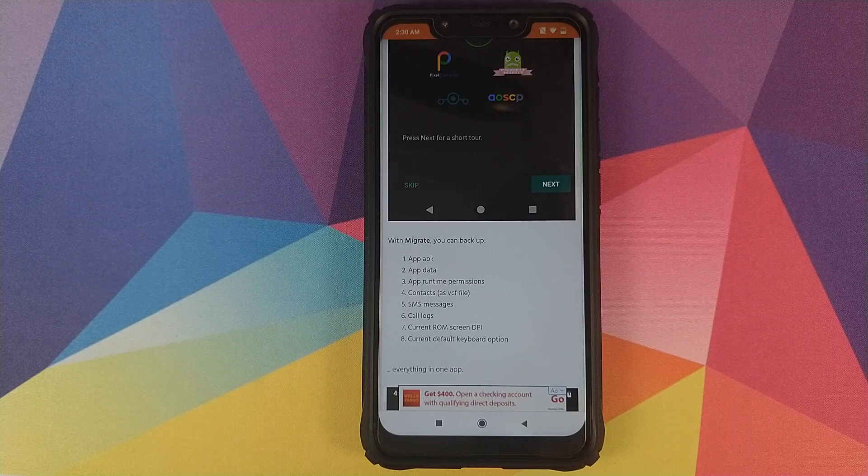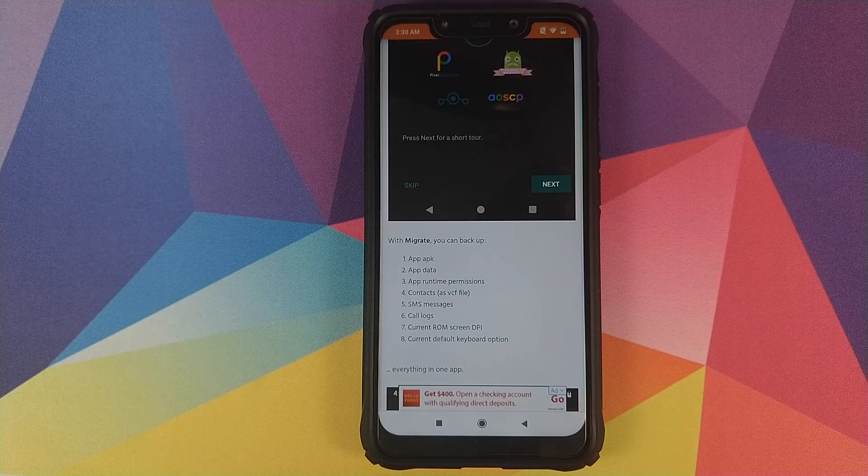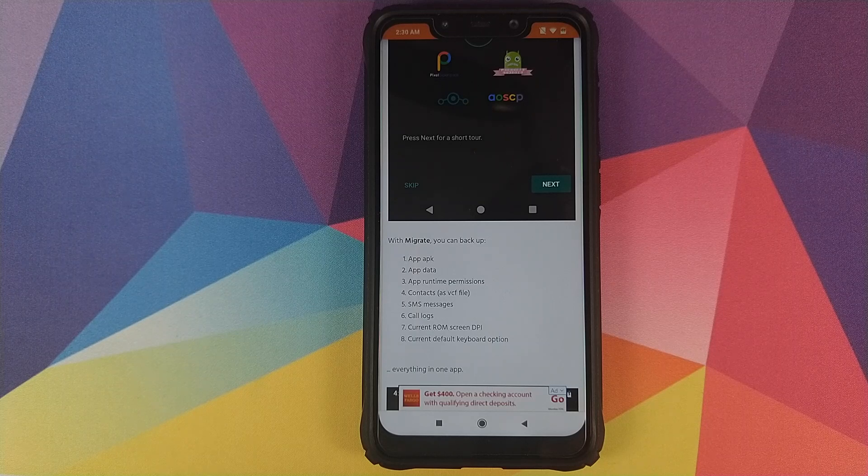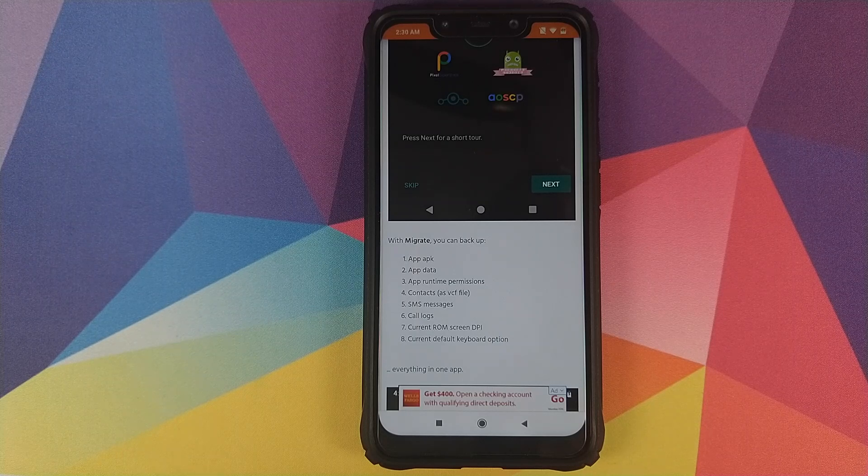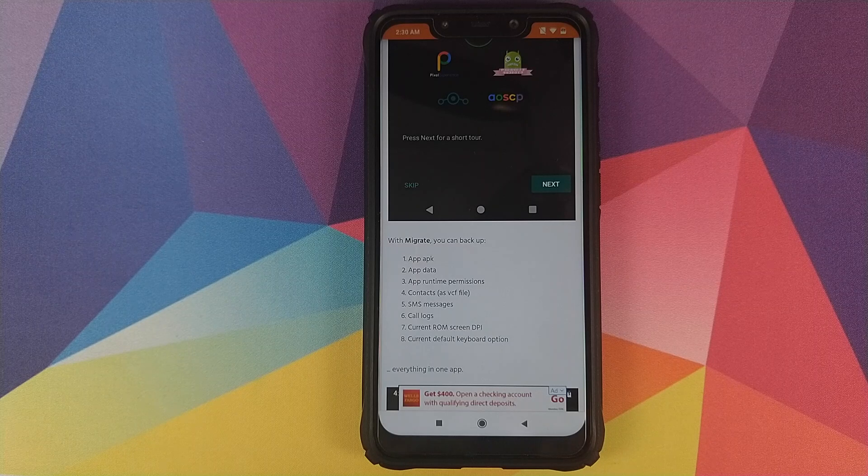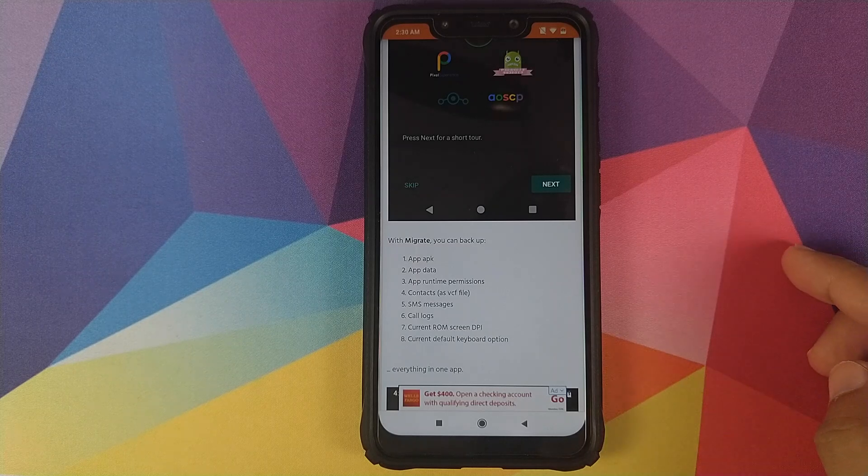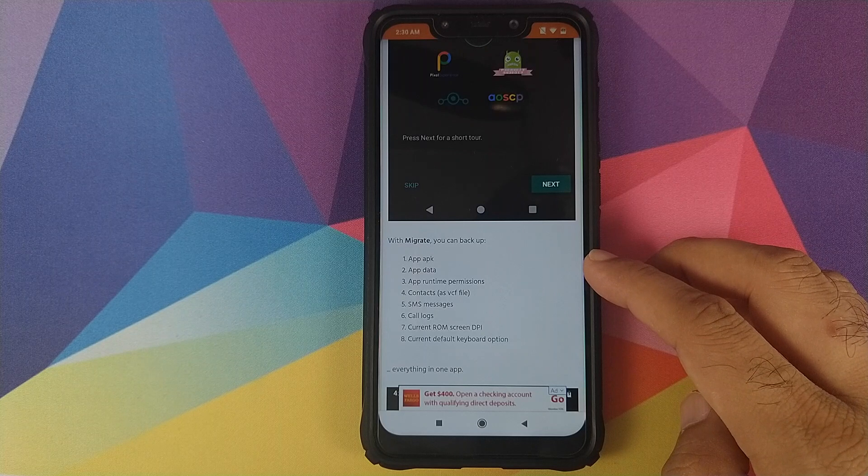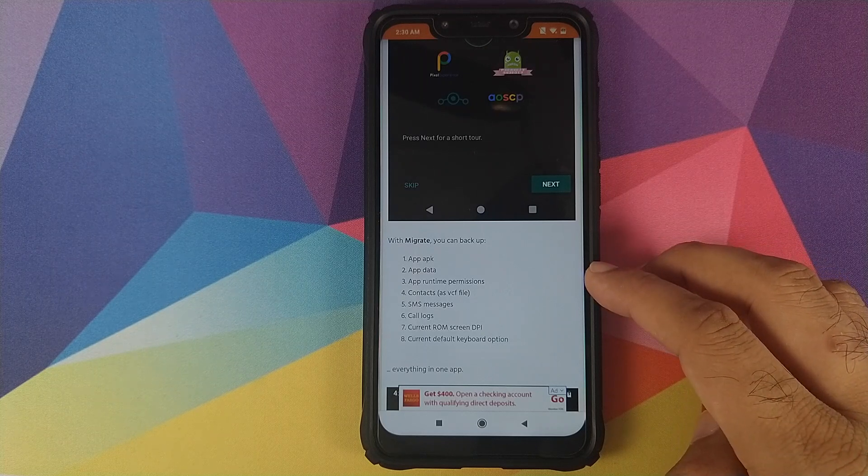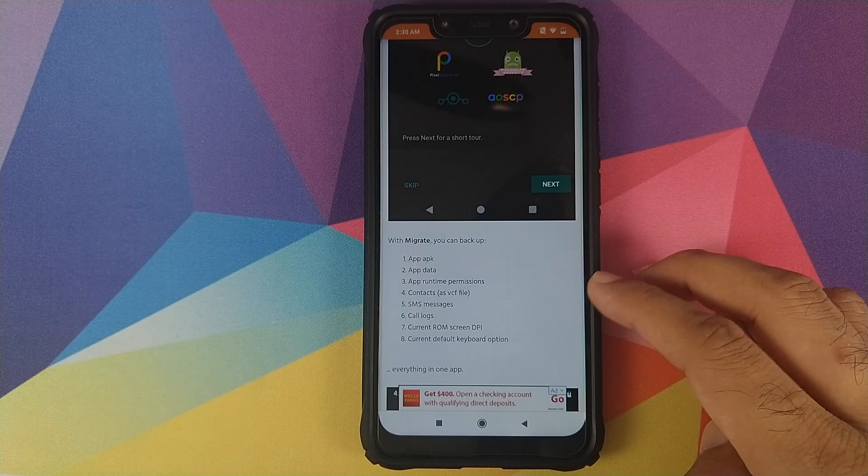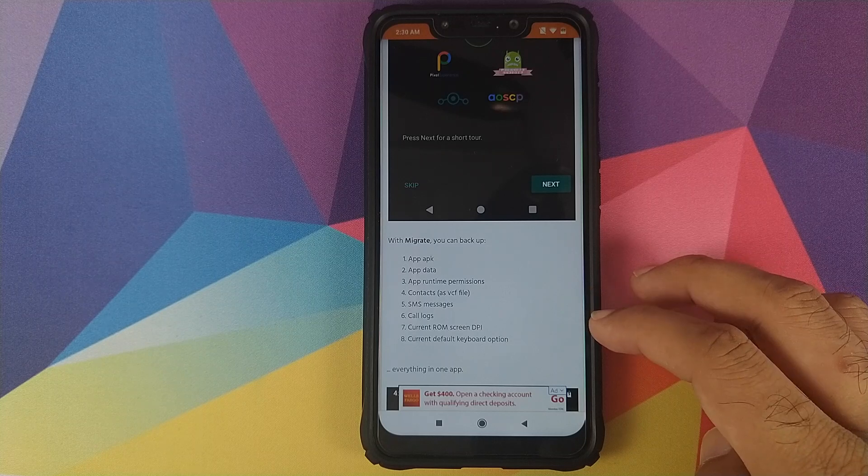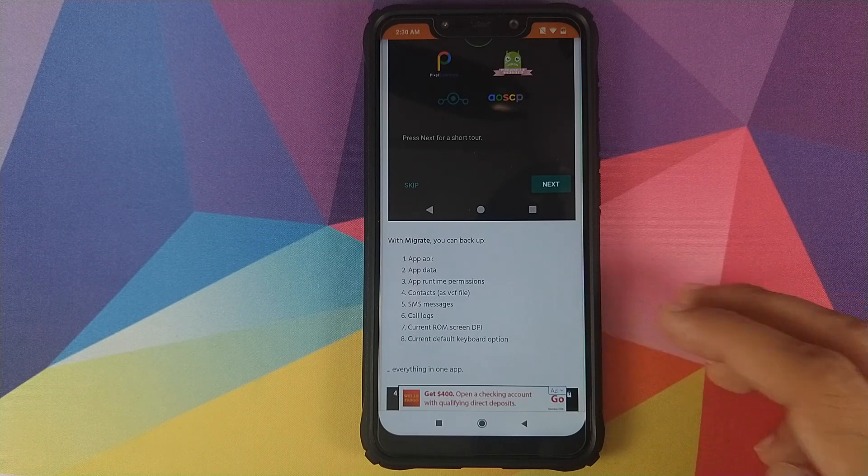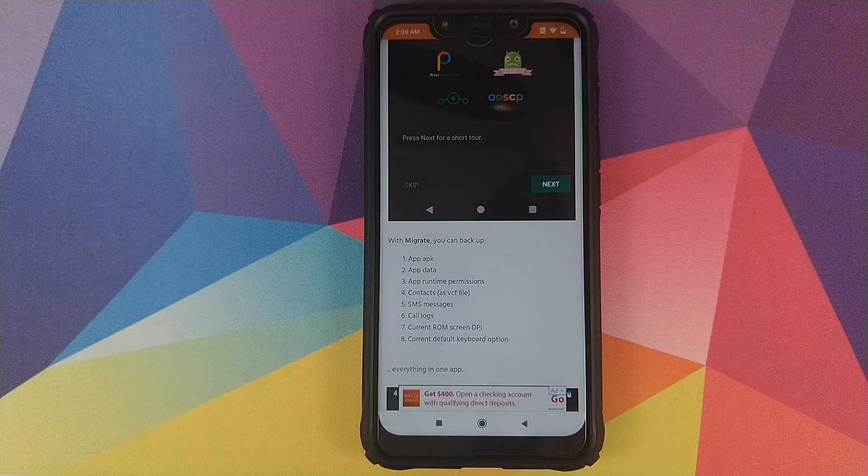This app requires Magisk, which means you need to be rooted, and you also need to have TWRP recovery installed. What can you backup using this application? You can backup your app APKs, app data, app runtime permissions, contacts as a VCF file, SMS messages, call logs, current ROM screen DPI, and the current default keyboard option.